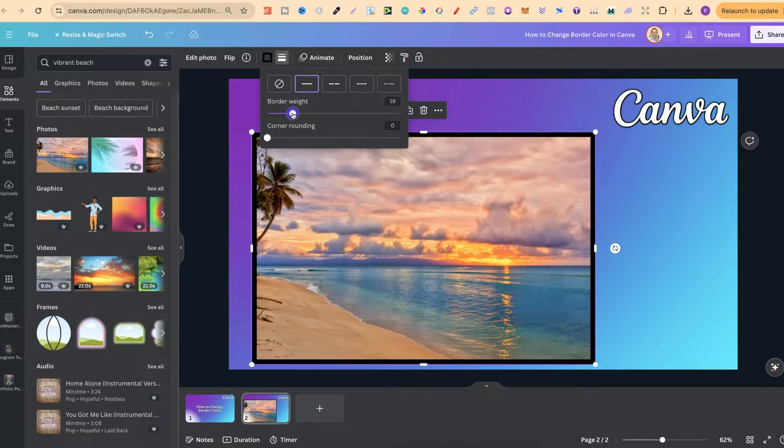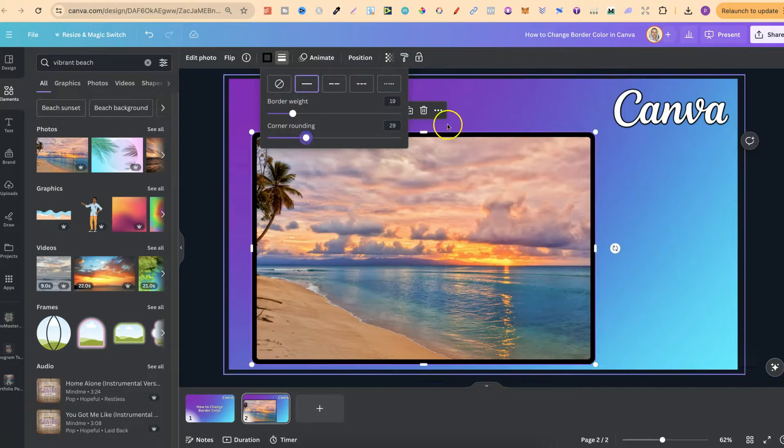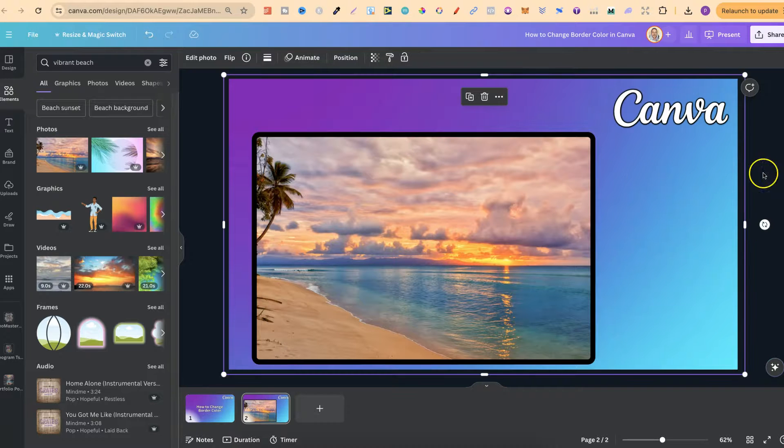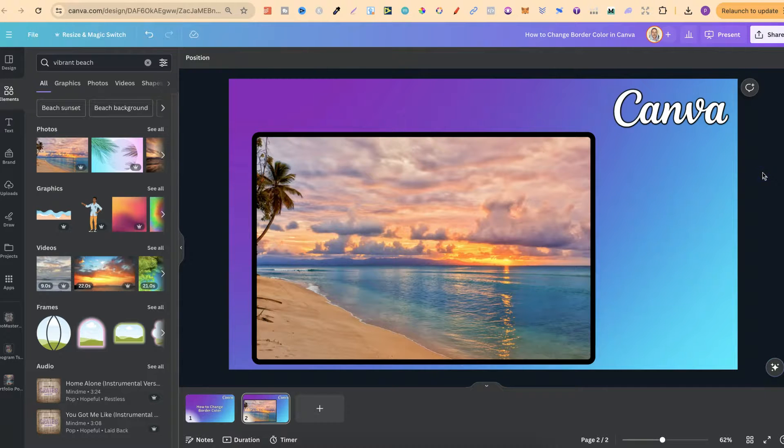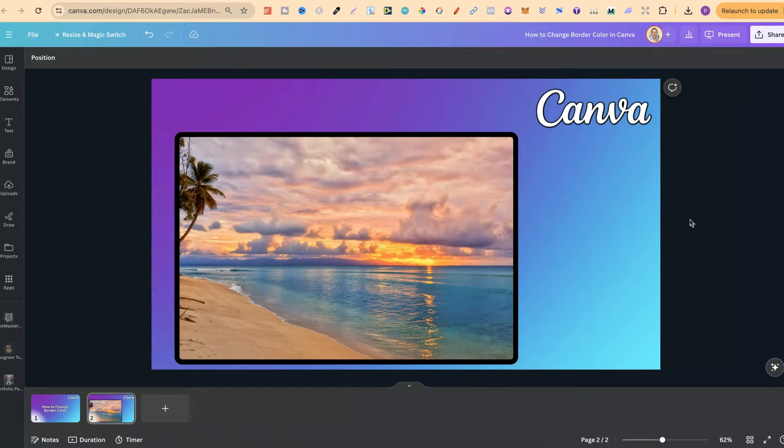We can increase the weight and then we can choose corner rounding as well to soften these corners but nonetheless that's how easy it is to change the border color here in Canva.